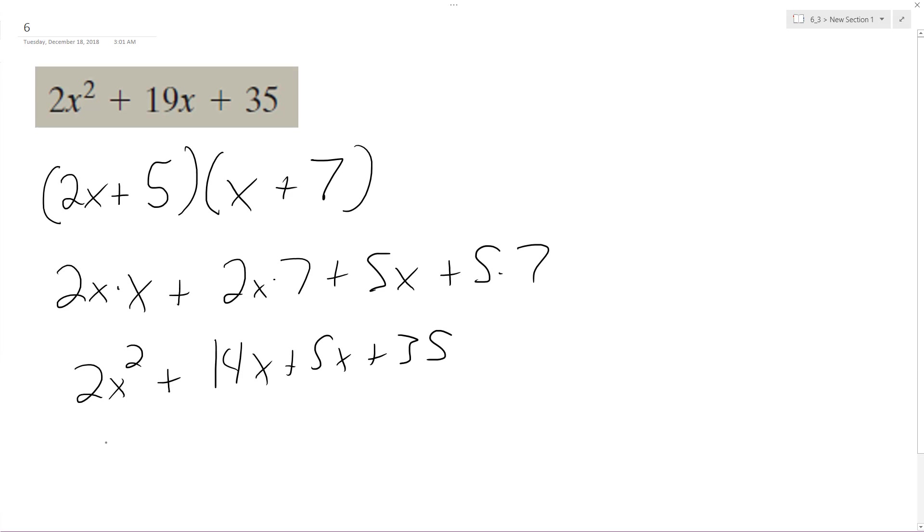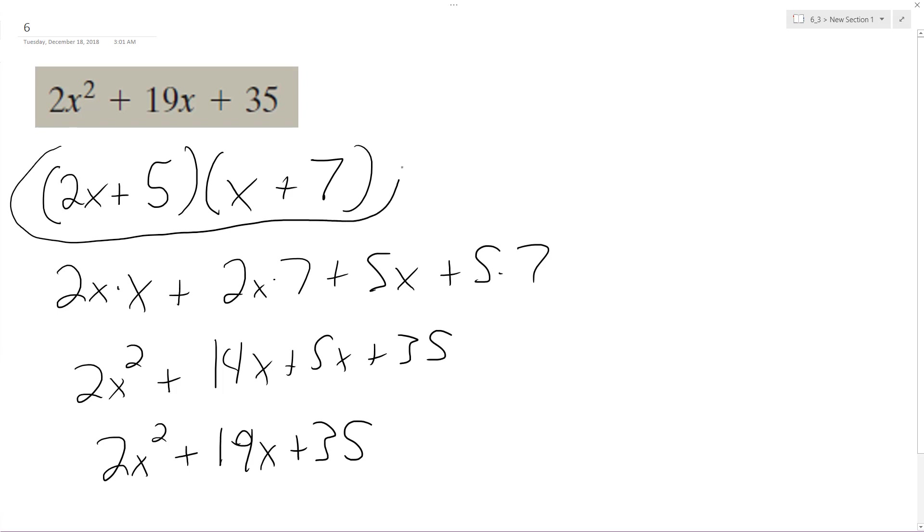And then finally, 2x² + 19x + 35, which matches up with our original statement. And that means that these factors are correct.